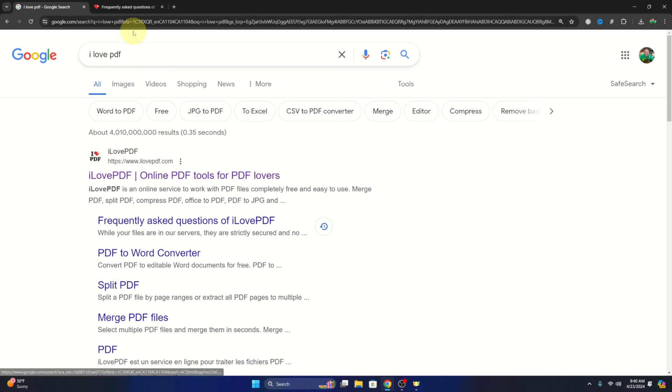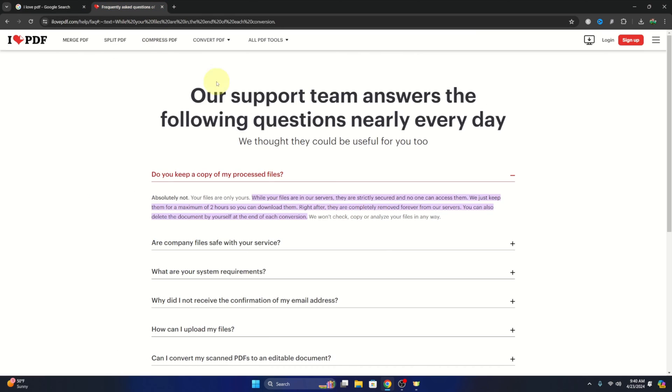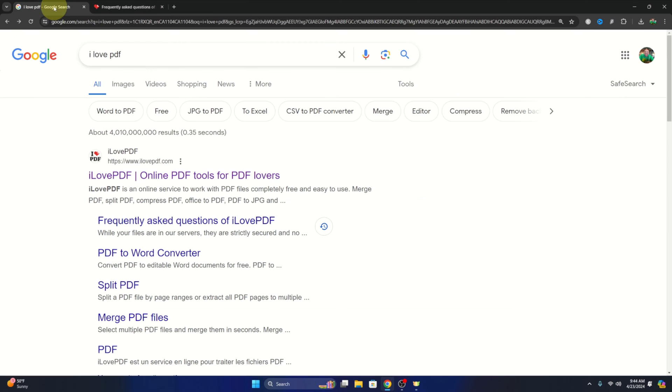Now a lot of people ask how long the files stay uploaded on their servers, and on their frequently asked questions it does say the files are strictly secured in their servers and they delete them at a maximum of two hours. So you can download them and they are completely removed forever. So let's jump over to the ilovepdf website.